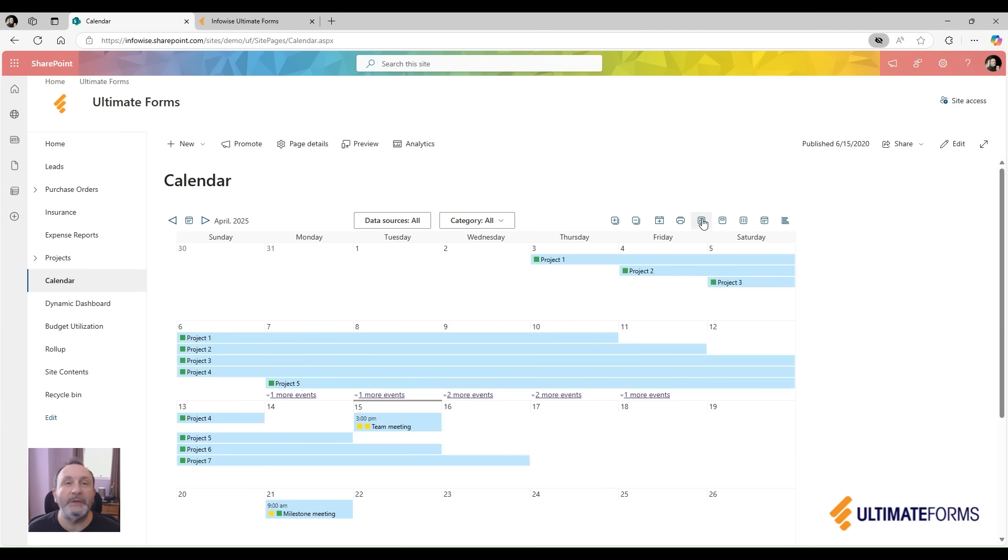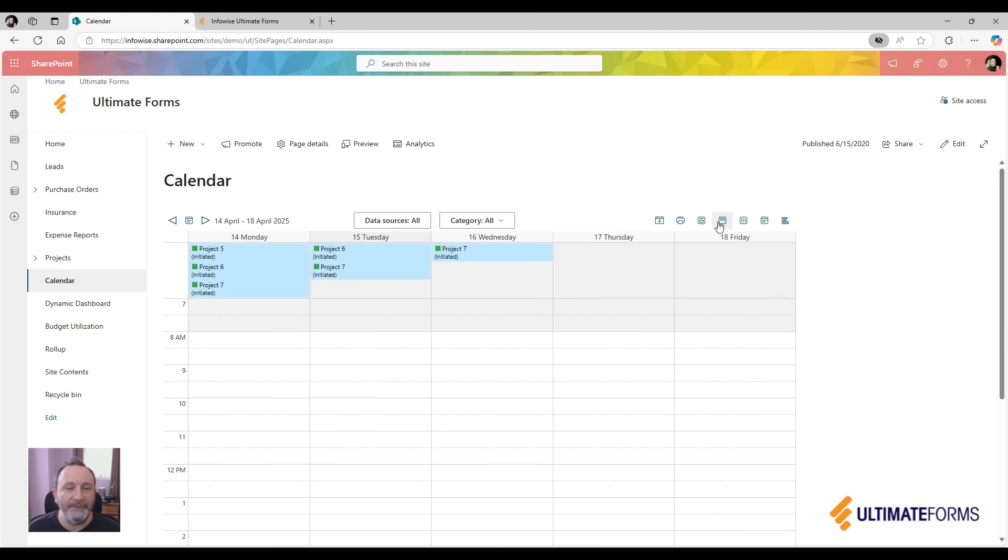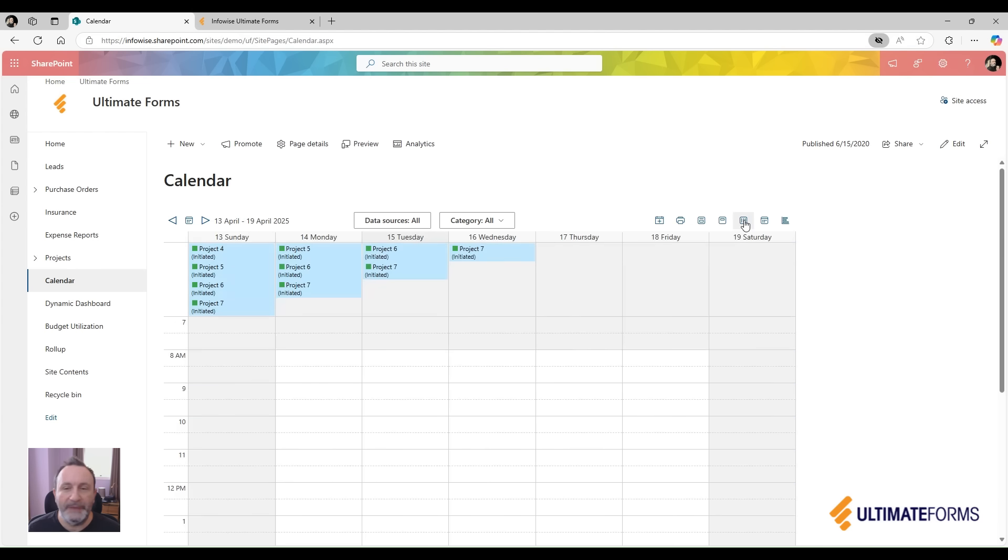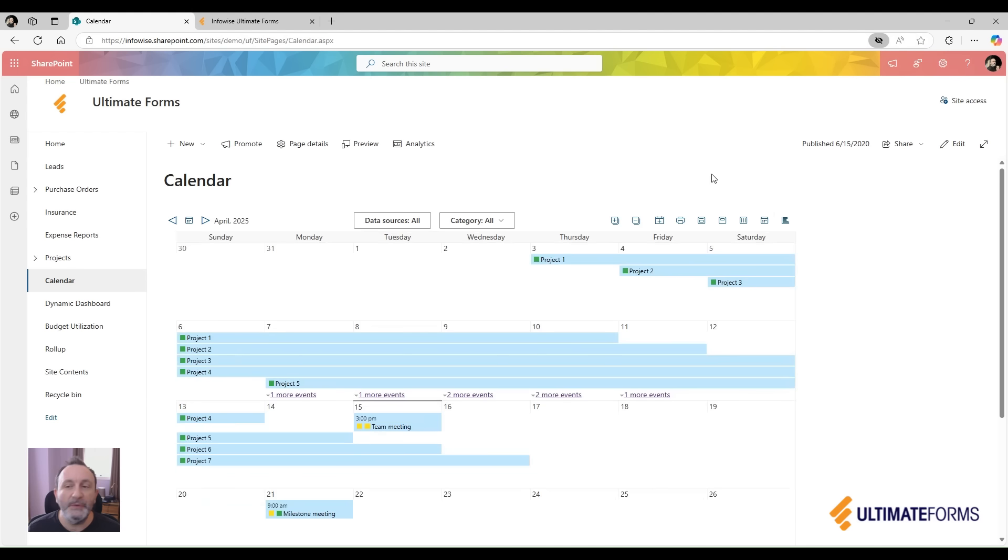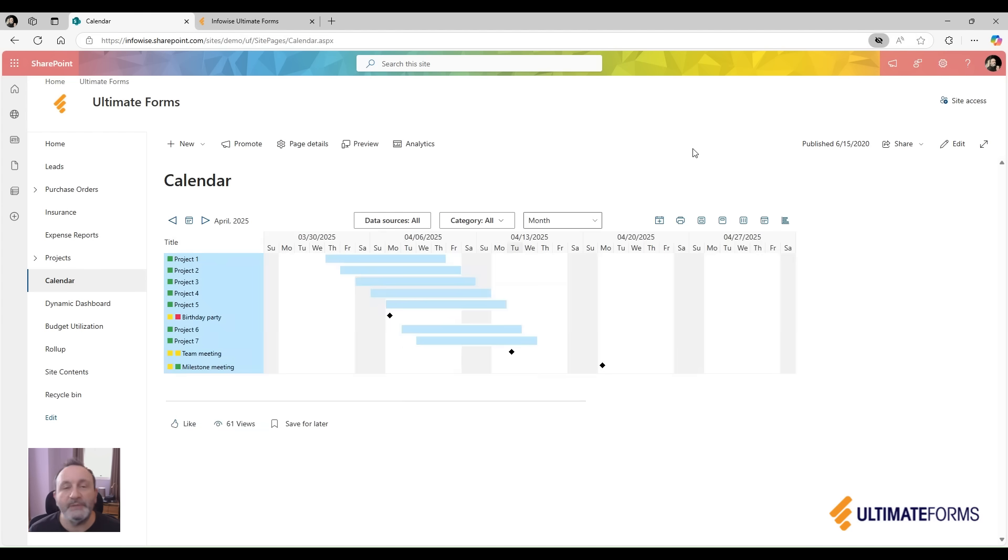I can switch between day view, work week view, full week view, month view, and can then also set it to initial display in yearly, half-yearly, quarterly, and also minimize view, as well as show in a Gantt chart.